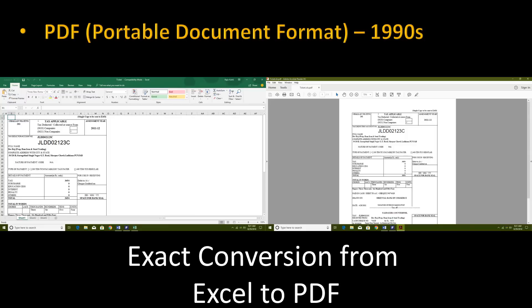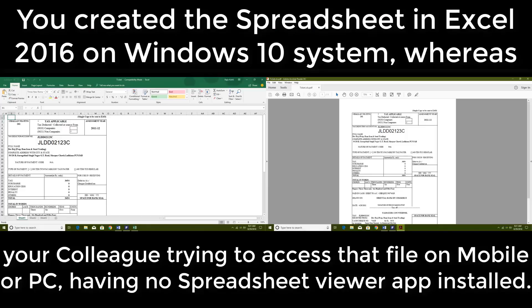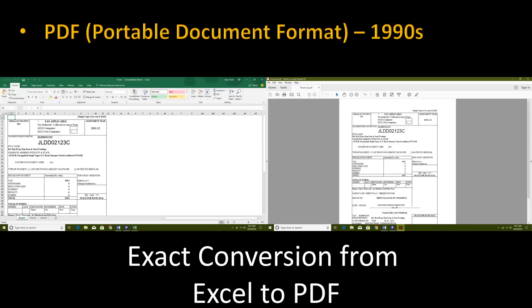Let's say you created a spreadsheet in Excel 2016 with a lot of formatting including pictures and charts. If you plan to forward that worksheet to a colleague who doesn't have Excel 2016 installed, they might not be able to open that file. There are thousands of office applications available, but it's quite certain that the recipient might not have the same application installed to view or edit the file.